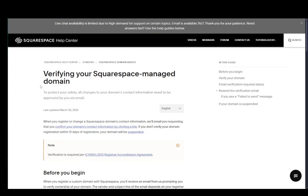Hey everybody, what is going on? I hope you guys are all doing well and welcome to another tutorial video. In this video, I'm going to be explaining to you guys how you can verify your Squarespace domain, so let's get right into it.